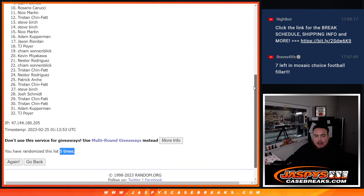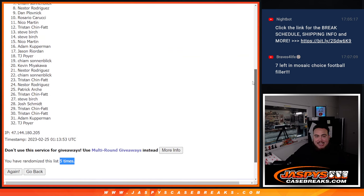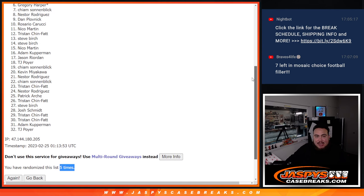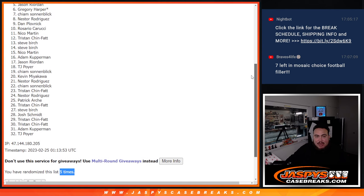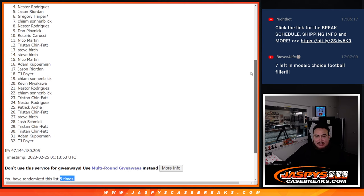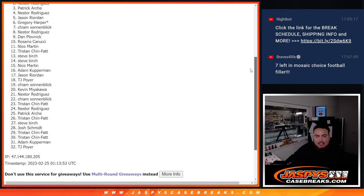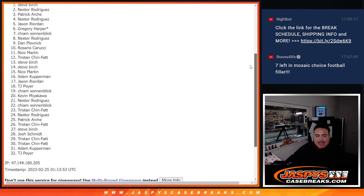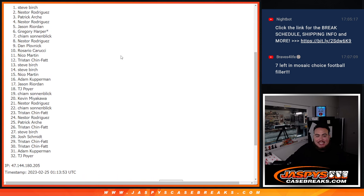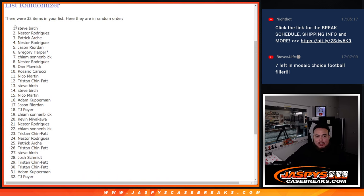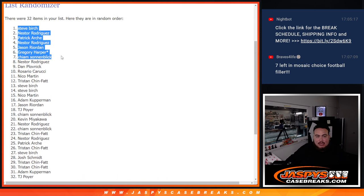Rosario, Dan, Nestor, Kayam, Gregory, Jason, Nestor, Patrick, Nestor, and Steve Birch. There you go. Top 10.